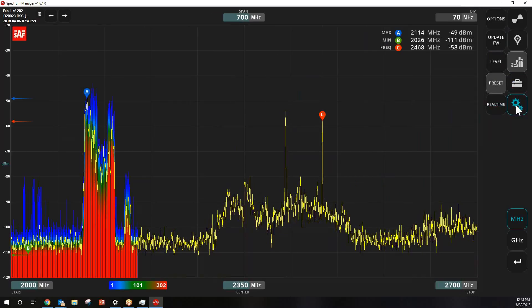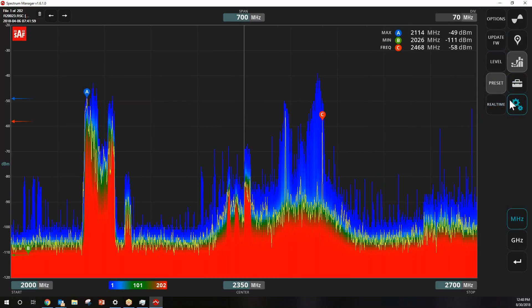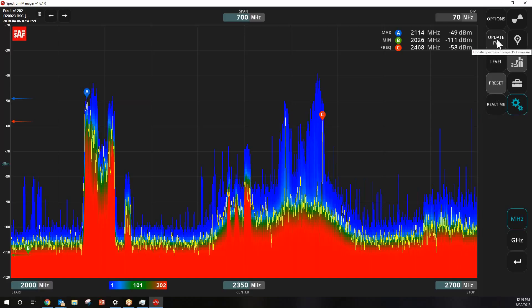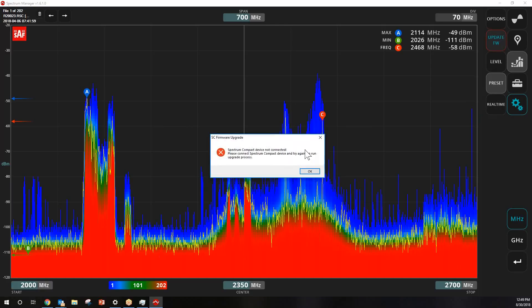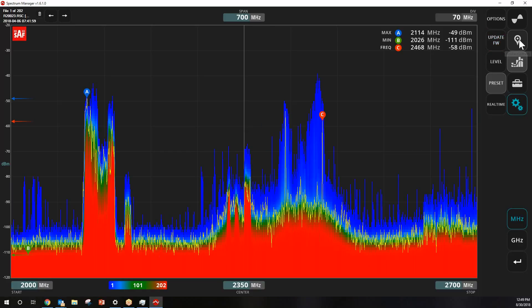The last section is where, if a Spectrum Compact were connected, you could enable or disable real-time mode and drive it remotely. You can also update firmware from here. That's a quick overview of Spectrum Manager software for the SAF Spectrum Compact. If you have any questions, please visit saftechnica.com and click the Contact Us button. Thank you very much for your attention today.